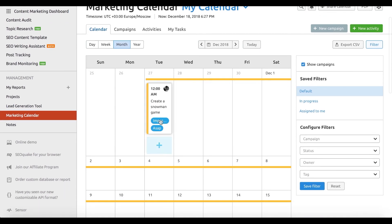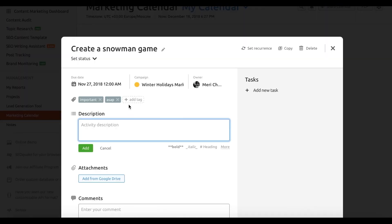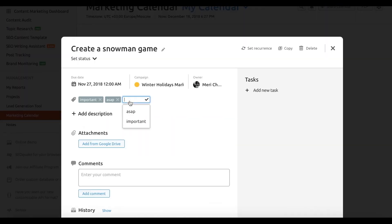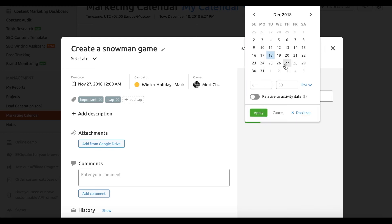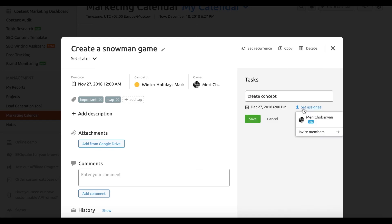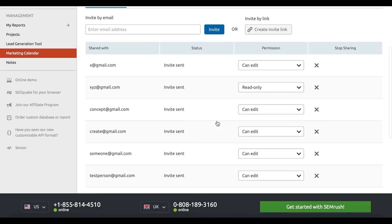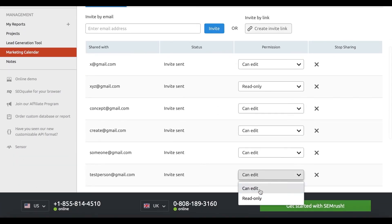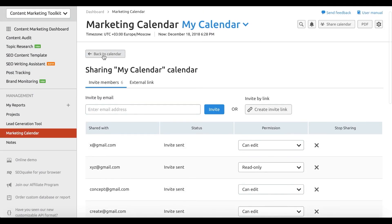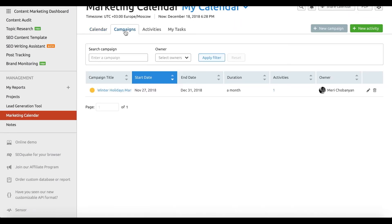You can use this tool to set up and manage your editorial calendar in real time. And the integration with a few tools we mentioned before, like the topic research and SEO writing assistant, will help your team collaborate by assigning tasks and tracking the progress right within the tool.